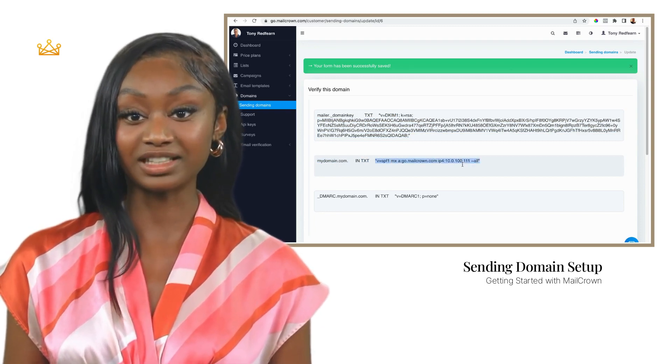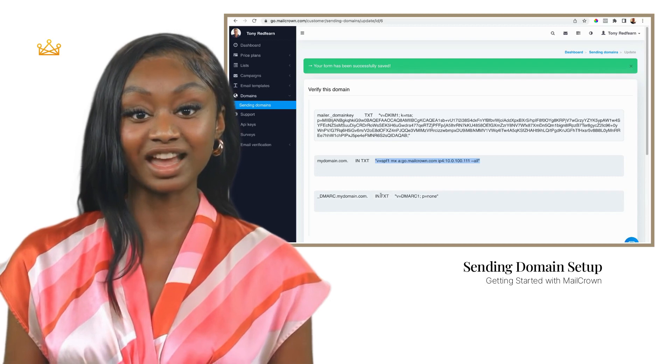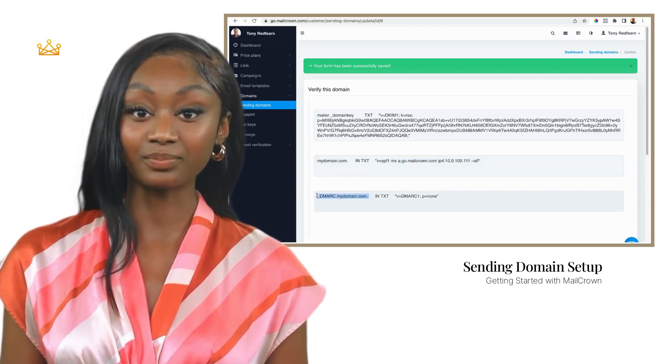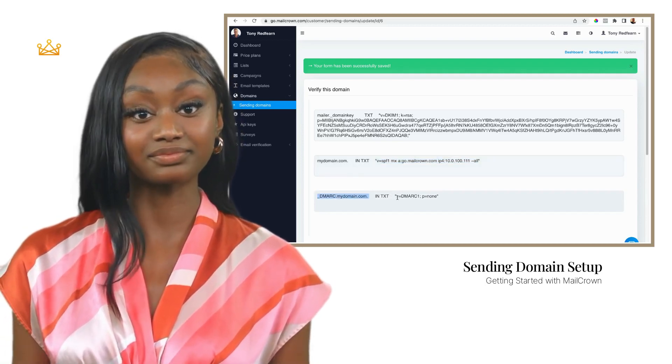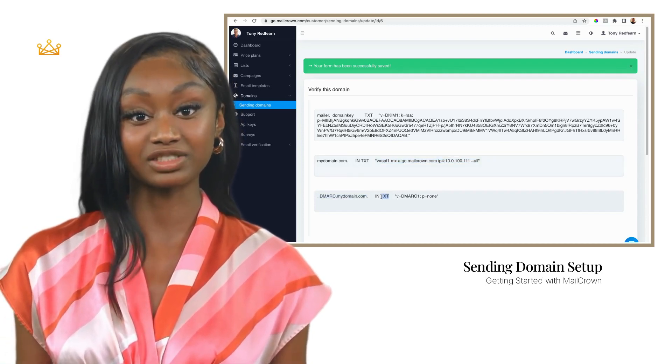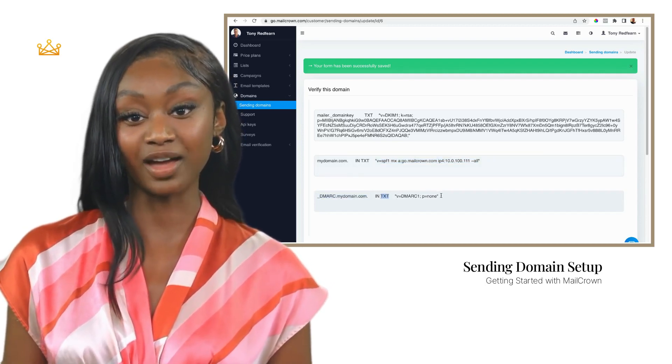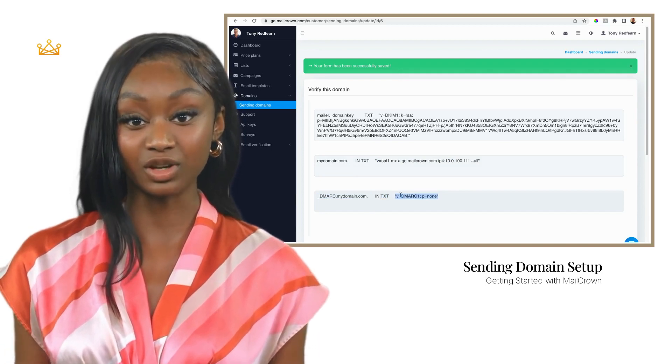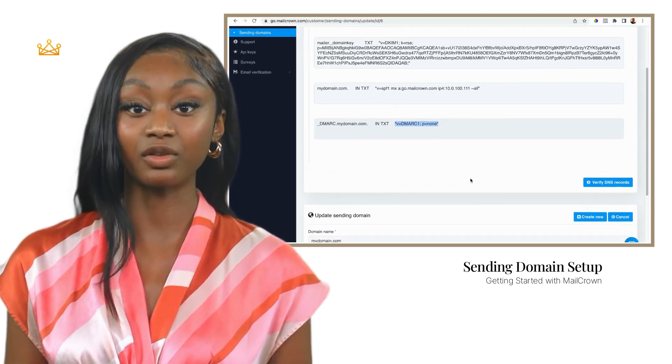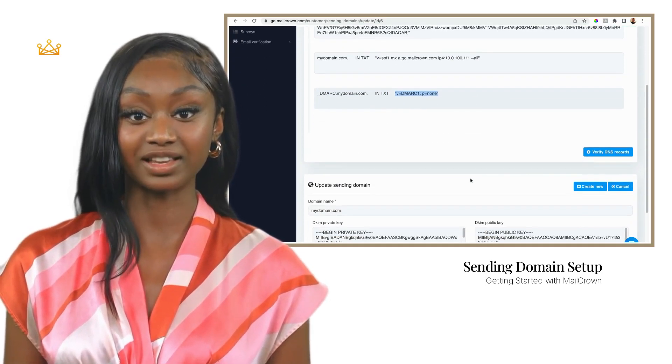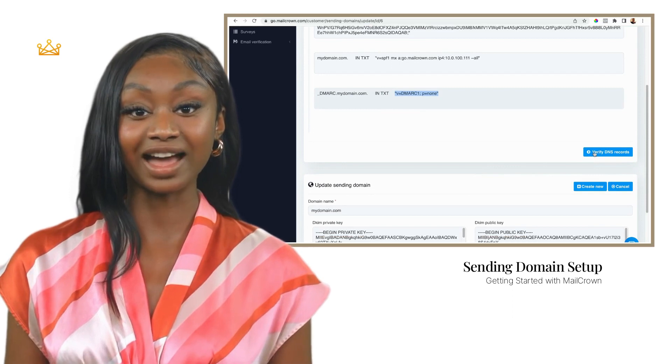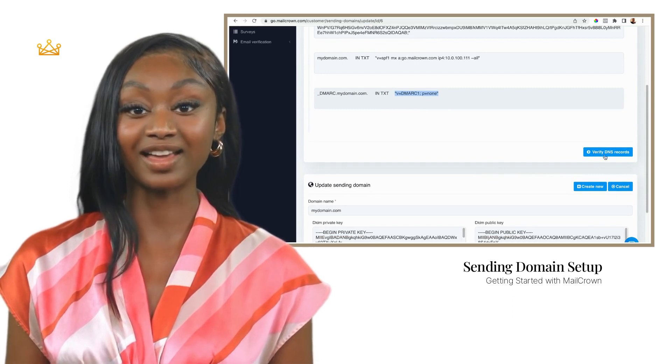Create all three records in your DNS and when you have finished you can hit the validate button. DNS changes can take a few hours before they show correctly, so don't worry if they don't validate immediately. You can keep coming back and trying again.